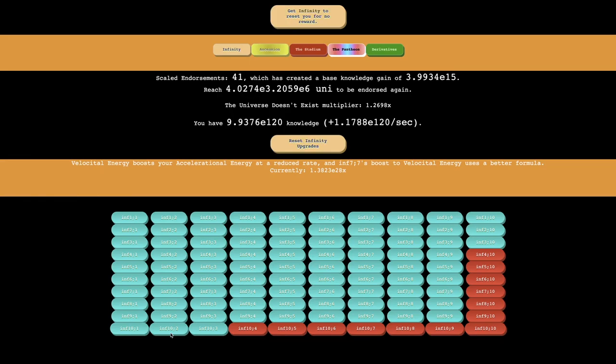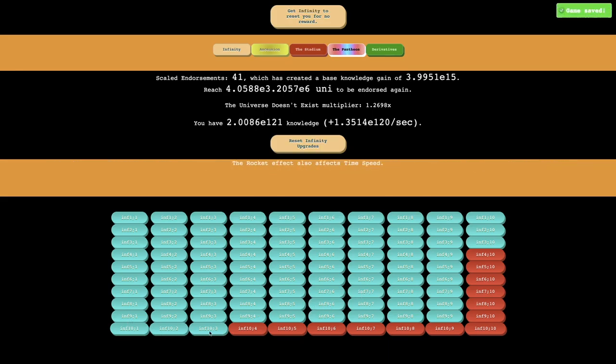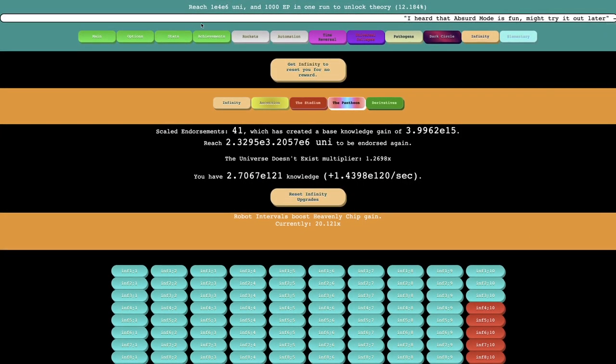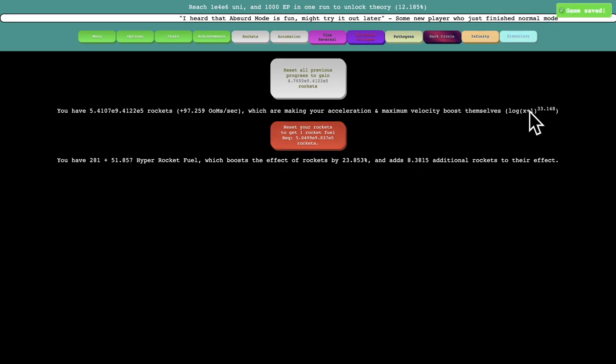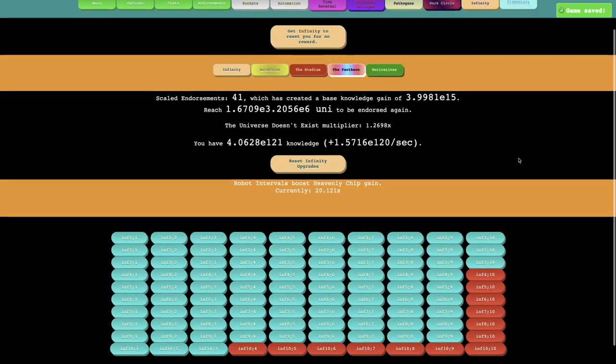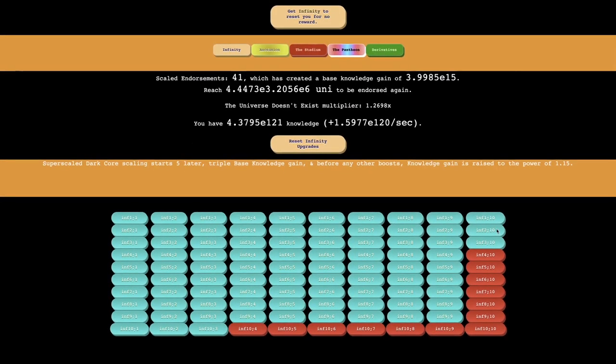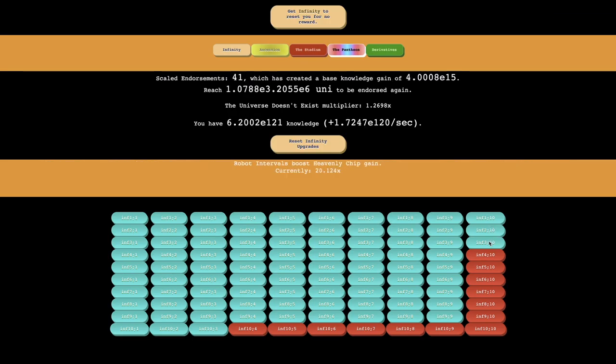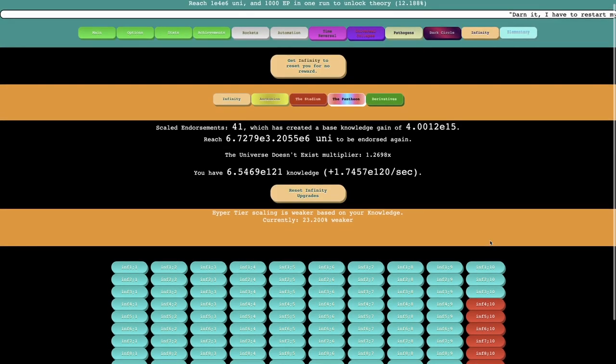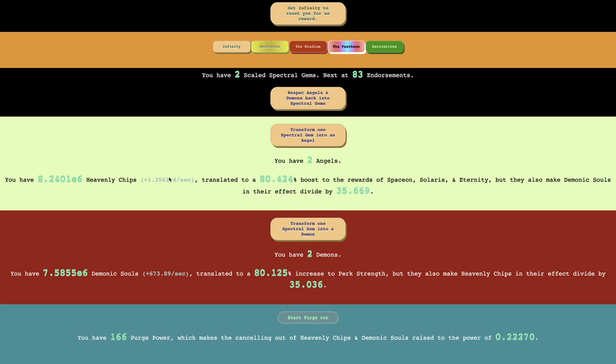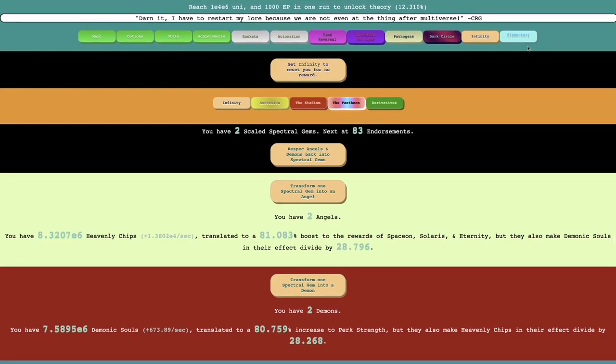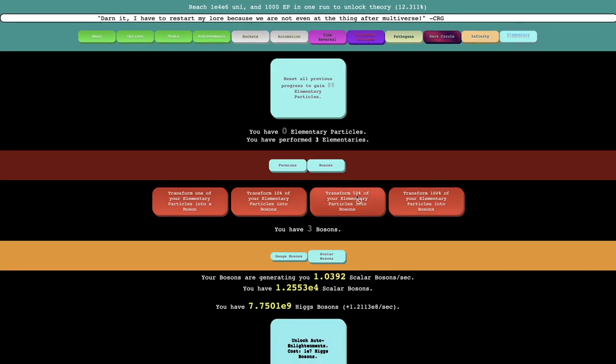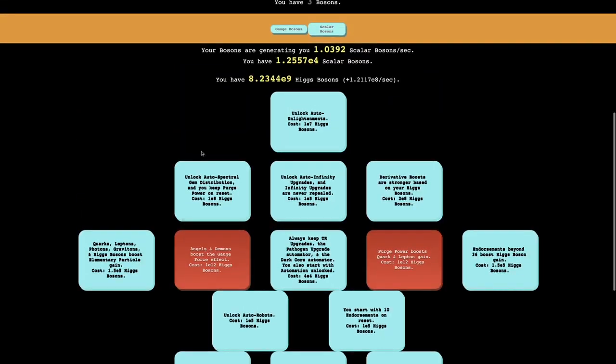Actually yeah, it's huge. I thought none of them were within range, but turns out they are way within range because I've gotten some more upgrades. Velocity energy boosts your accelerational energy at a reduced rate. And Infinity 7-7's boosts to velocity energy uses a better formula. And also the rocket effect also affects time speed. So remember the rocket effect from like episode 1, making your acceleration and maximum velocity boost themselves? This, yeah, that's also going to affect time speed. Not only that. Super scale dark core scaling starts 5 later. Triple base knowledge gain. And before any other boost, knowledge gain is raised to the power of 1.15. Maybe that's how I was able to get so much. And then those robot intervals boost heavenly chip gain. I forgot what heavenly, yeah, these are the heavenly chips. So you can see now I'm getting a lot more heavenly chips than before. I'm also getting more purge power than before.